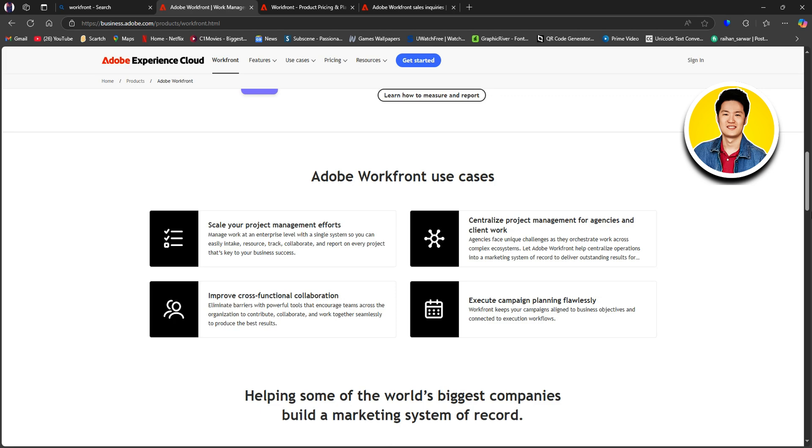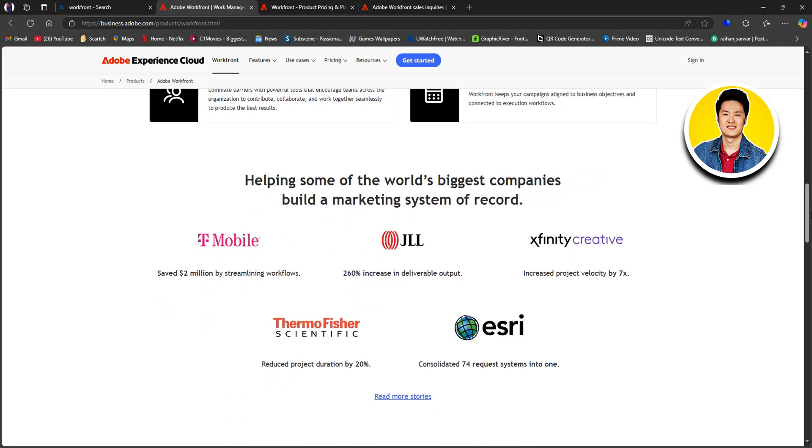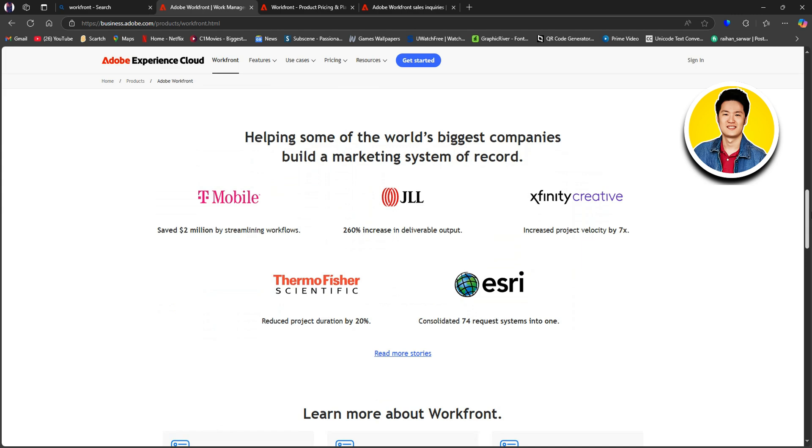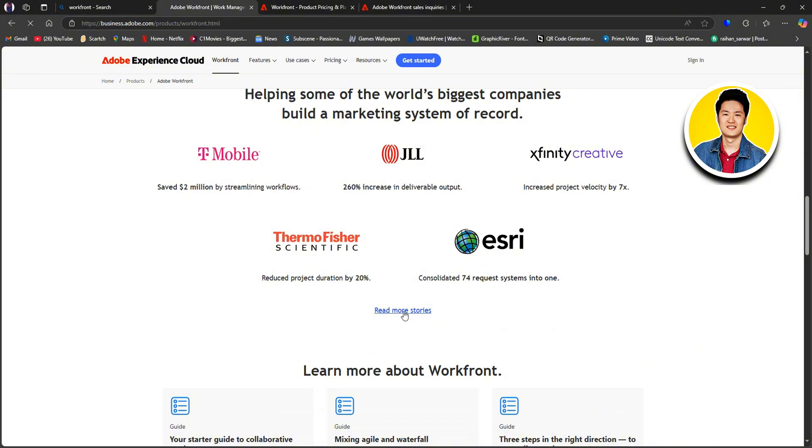And if we keep scrolling further down, you will get to see some of the world's biggest companies that use Workfront to make their project management a breeze.